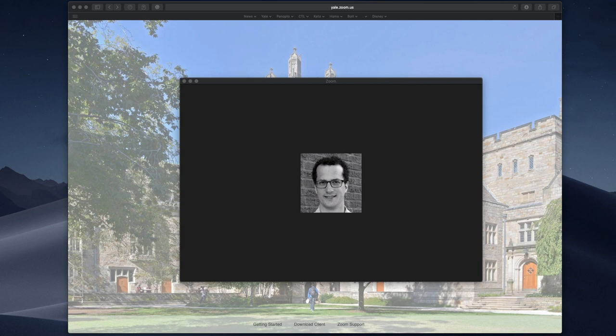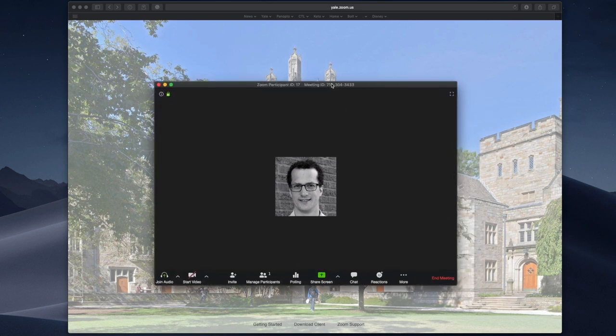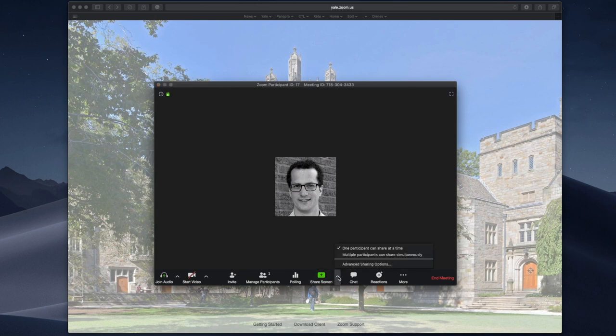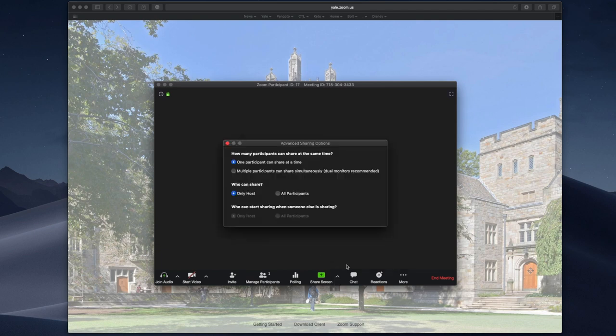First, let's review options within the Zoom meeting itself. Within a Zoom meeting, right next to the share screen icon, click the up arrow and select advanced sharing options.